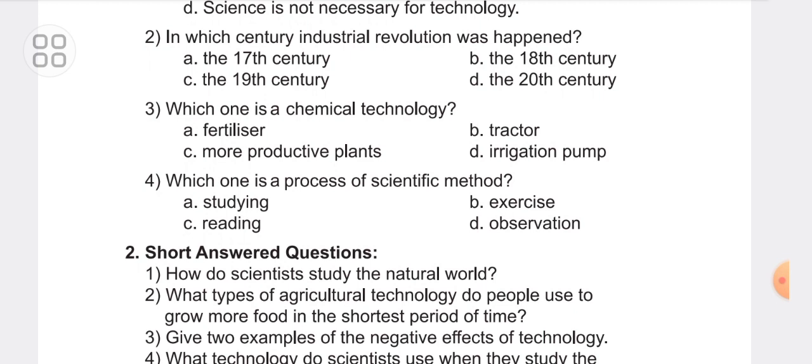Fourth one. Which one is the process of scientific method? A. Studying. B. Exercise. C. Reading. D. Observation. The answer is D — Observation.